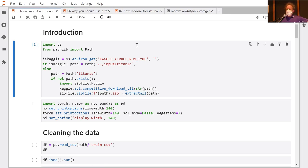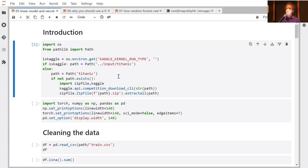When you go through the clean notebook a second time, before you run each cell, think about what Jeremy said, why we're doing this, and what output you'd expect. Make sure you get the output you expect. If you're not sure why something is the way it is, try changing it. If you're still not sure, search the forums, and you can ask a question there too.